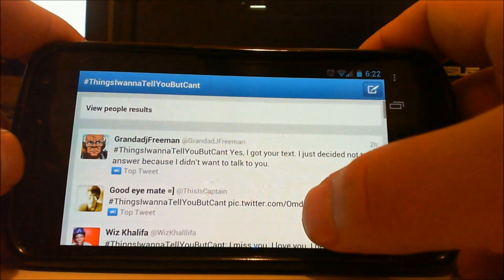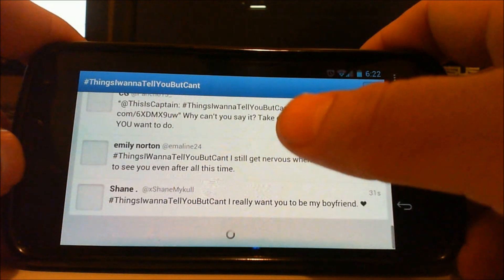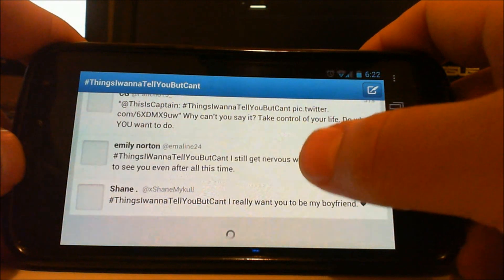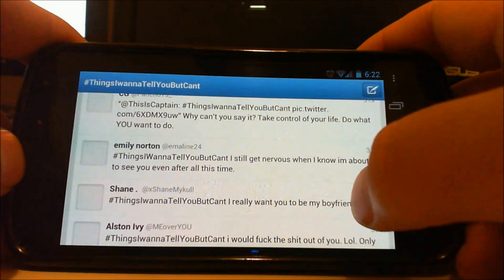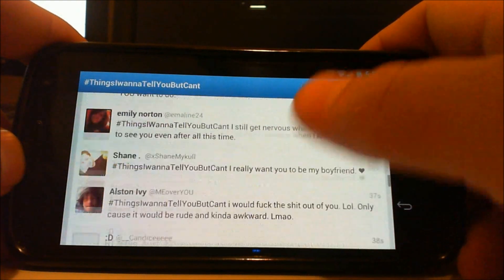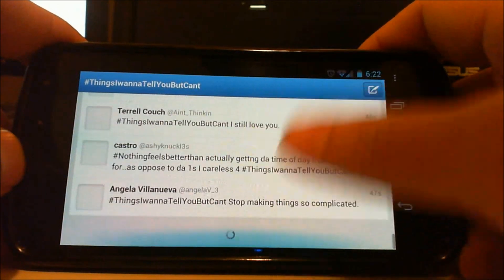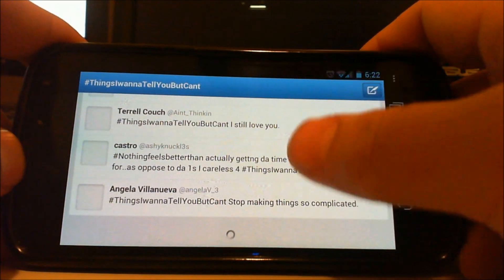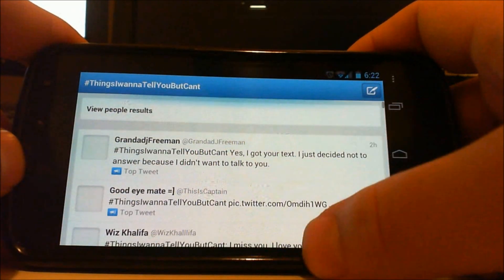Now I brought it back to the Twitter app. You can see that everything is nice and smooth like it should be. All the animations are smooth, it scrolls smoothly and it feels generally faster. It's a huge upgrade for the phone experience.